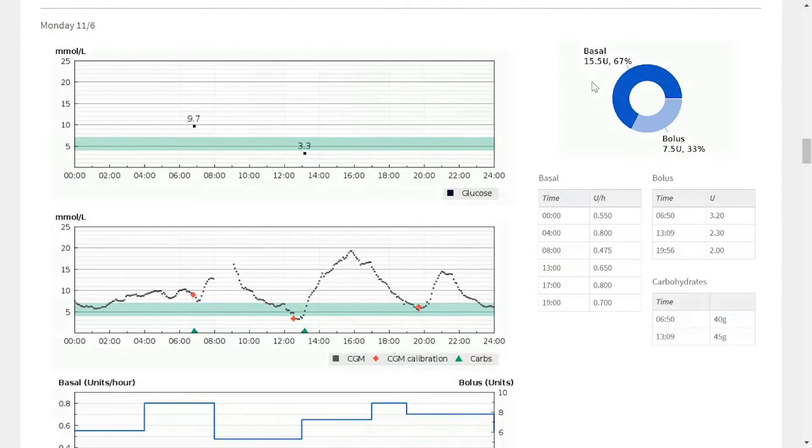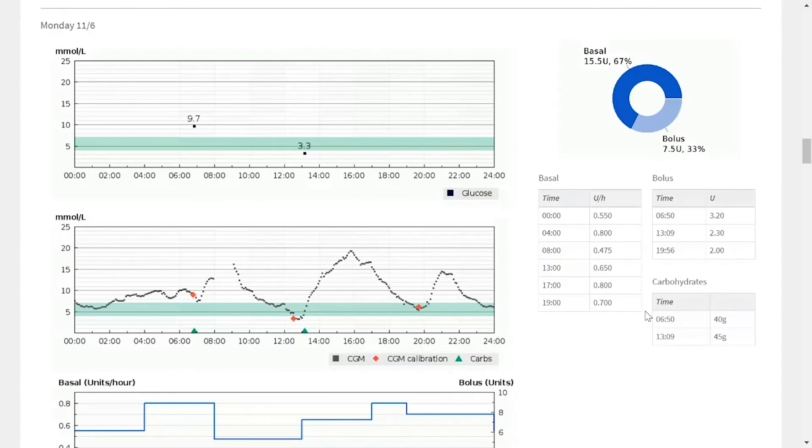On the right-hand side, you'll also see a donut graph showing the percentage of basal to bolus and any specific time changes in the basal profile, as well as the exact bolus amounts and times.